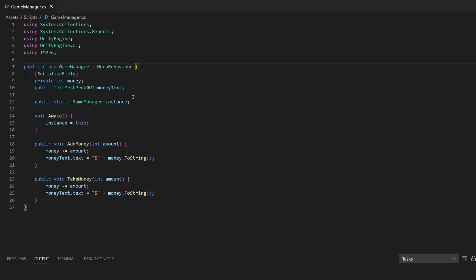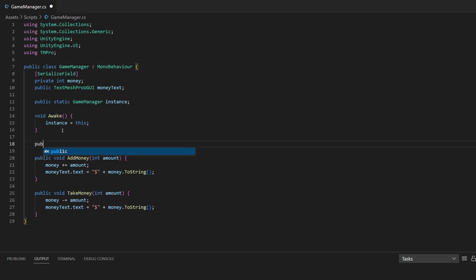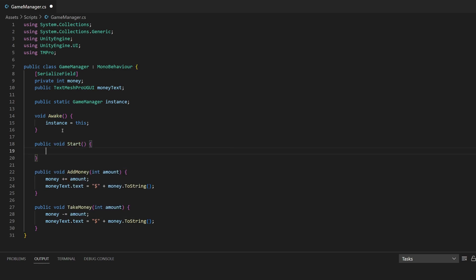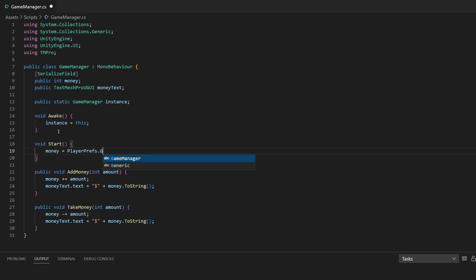The easiest way to get your data back when loading the game is by setting that PlayerPrefs data back to your initial data type. You can save that data in Update so it's stored each frame, or save it when the player closes the game using the OnApplicationQuit method. So we have two instances: saving and loading. To load the data we'll do that in void Start. In this method we're going to load our PlayerPrefs whenever the game starts, resetting our money to equal PlayerPrefs.GetInt.